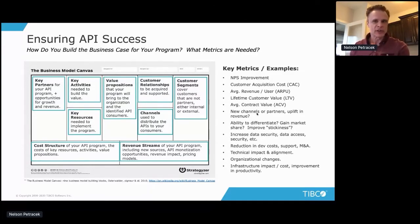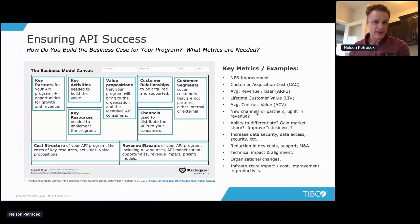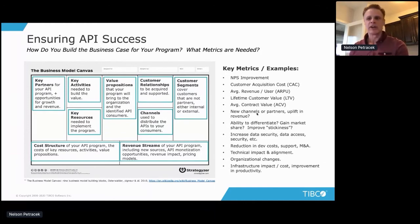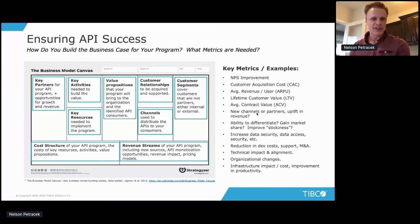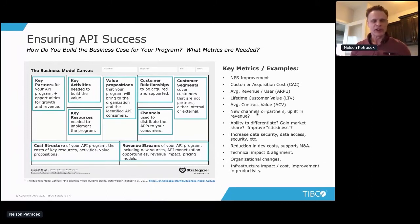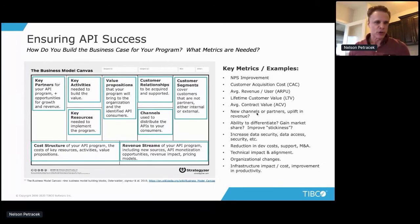You need to look at costs, revenue streams, cost savings, additional capabilities, and metrics. Common metrics include cost to acquire a customer, average revenue per user, lifetime customer value, contract values, savings, reduction in development costs, and how quickly you can build new organizational capabilities. Decide these up front, and make them part of a regular health check — not just done once. Continuously use regular checkpoints to ensure you're still aligned with goals, hitting your metrics, and making timely adjustments.